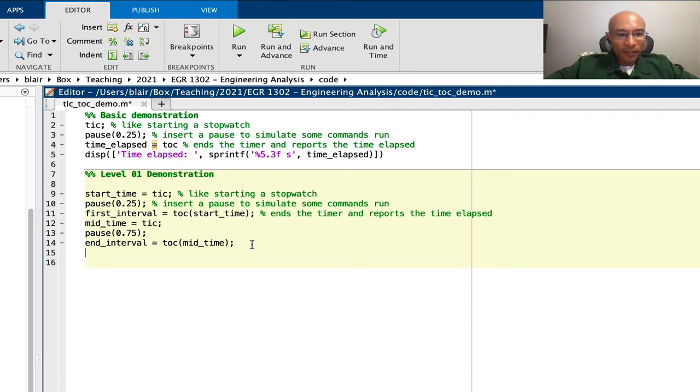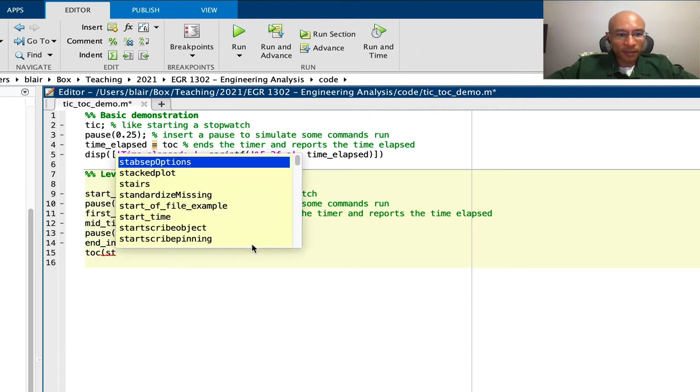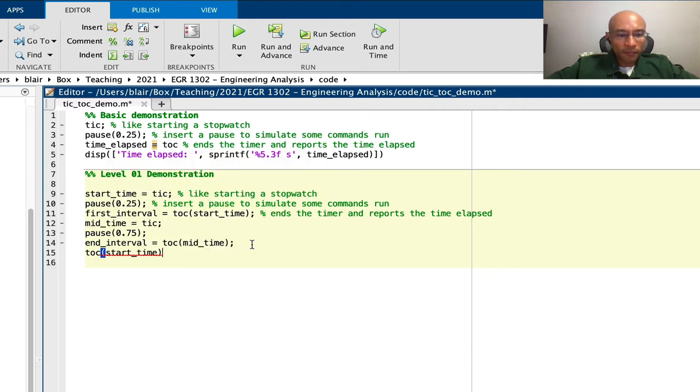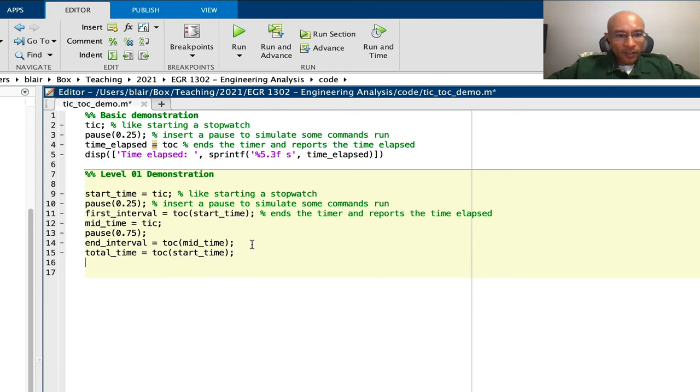And then finally, we'll use toc again. But this time, it will be referencing the start time. So I will display these.